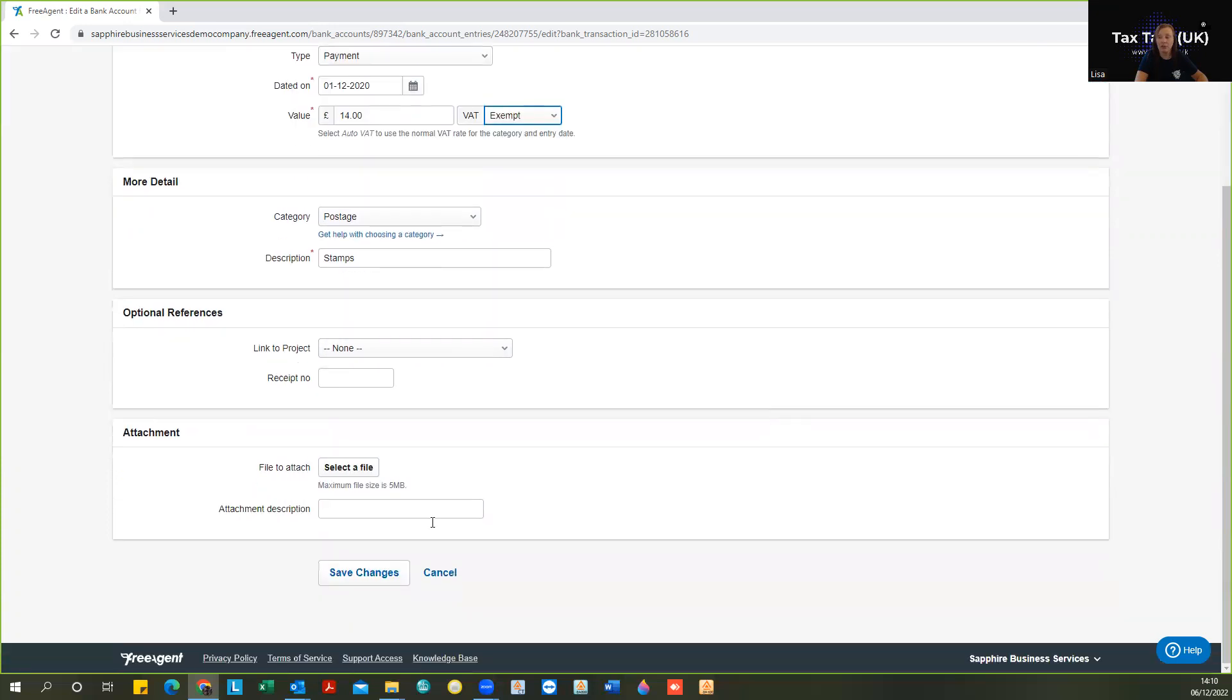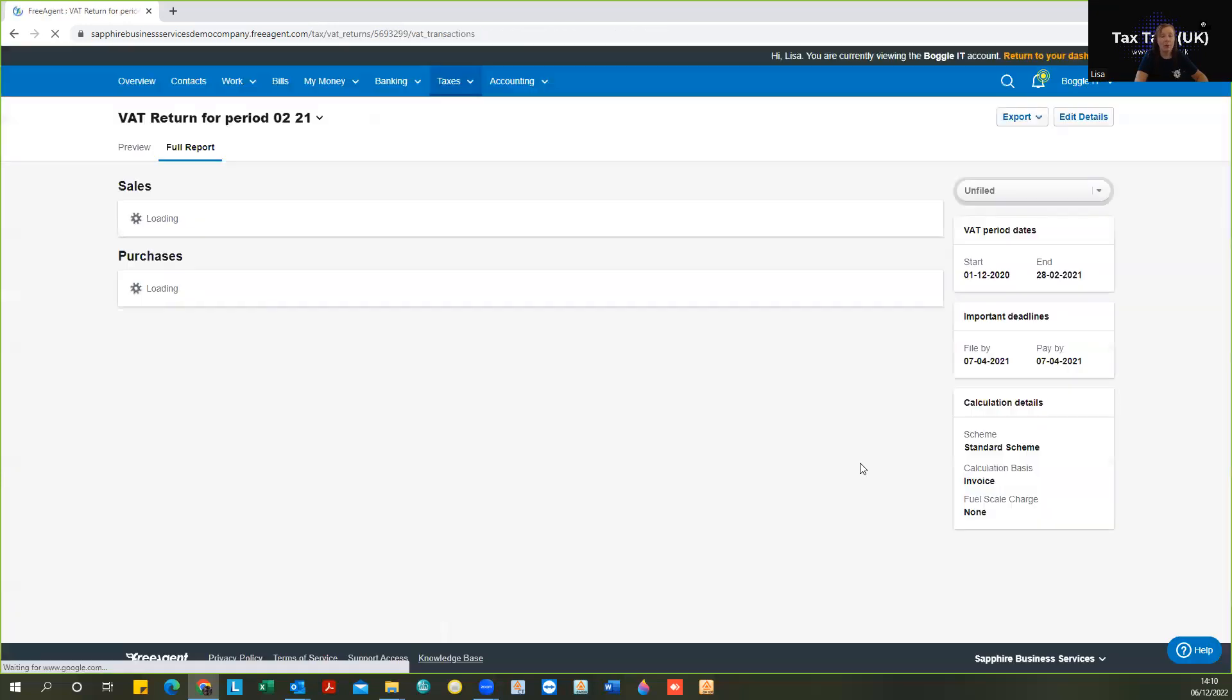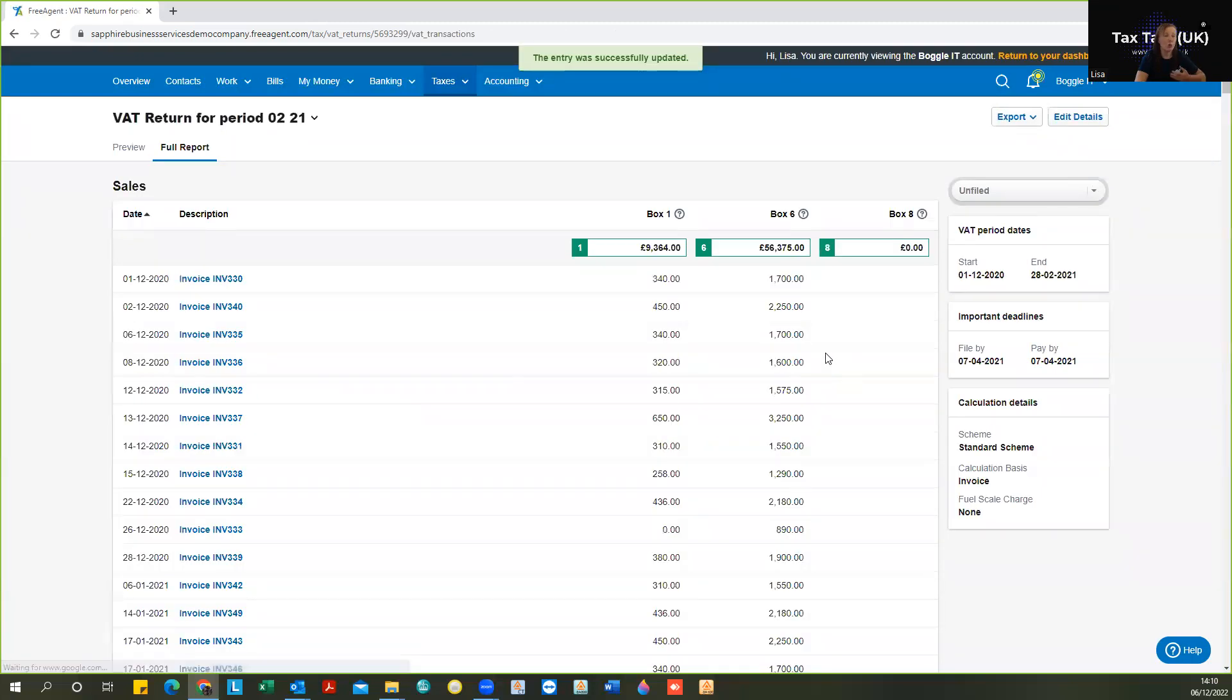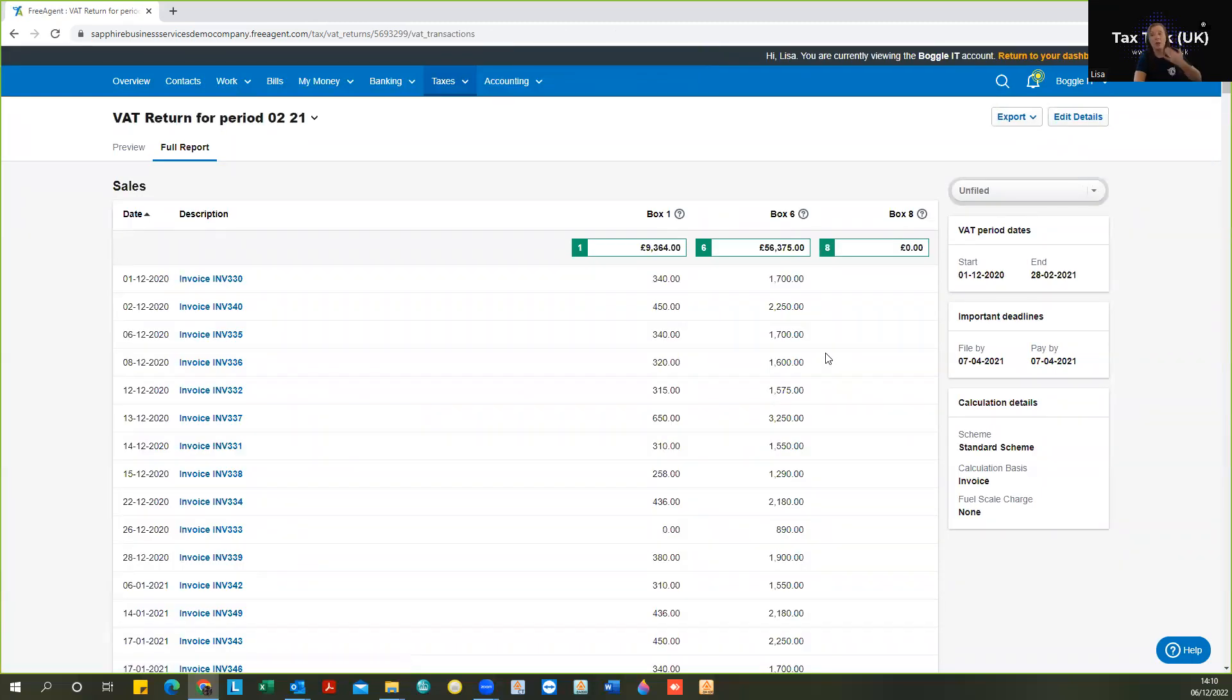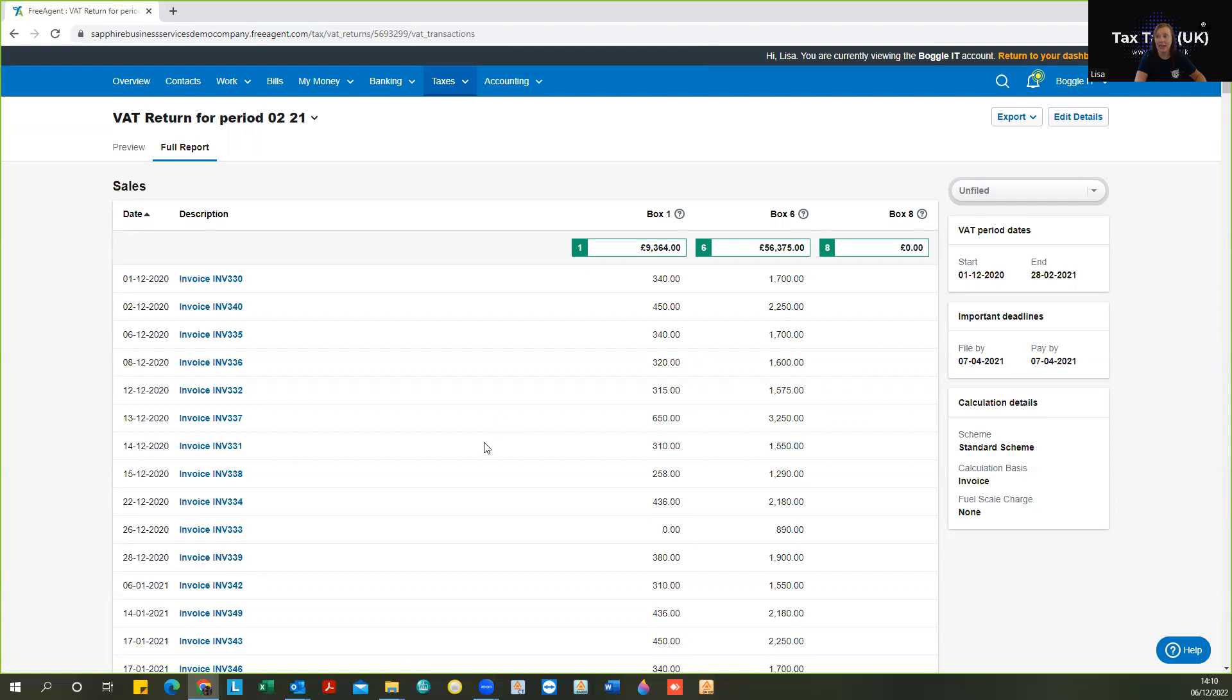then we can just simply correct that at this time. So this shows why it's really important that you just take the time to scroll through that report, just to be certain that the information is accurate, and there's no errors contained in there.